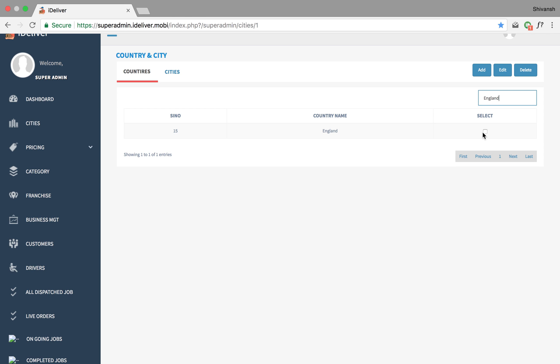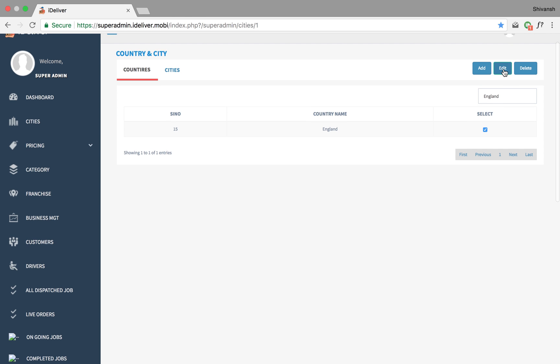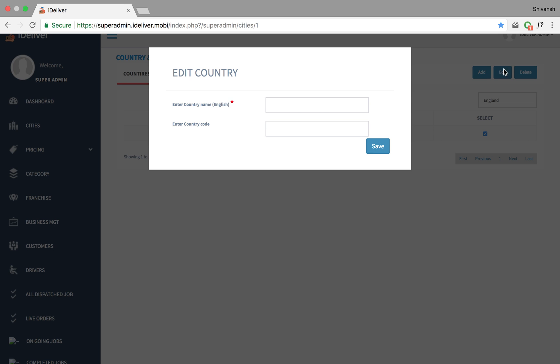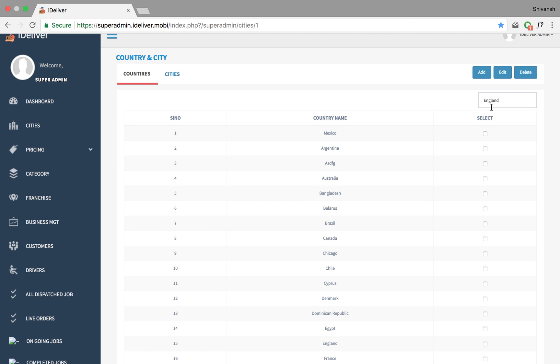I can click on it and click on edit where I can edit the name or the country code of it. So I'm just gonna hit save and let it be.